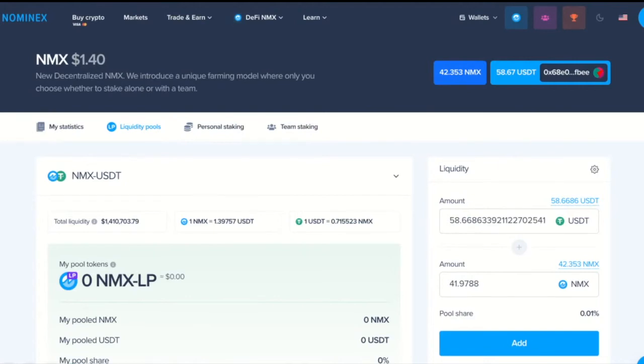Hello again! In this series we will go through adding tokens to the liquidity pool and staking MXLP.